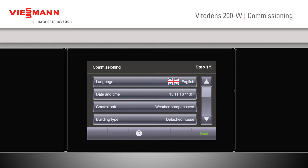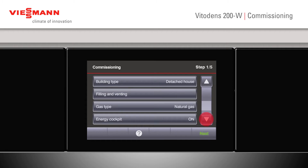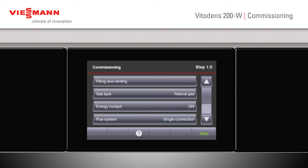Confirm with OK and we can now scroll down further to our energy cockpit. This will give the customer more information about how much gas and energy they're using — more about that later. And our flue system, depending on whether we're having a single connection or whether we're using a multiple flue system.